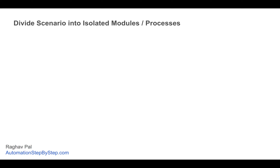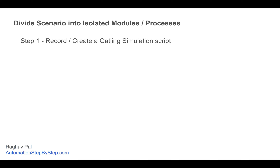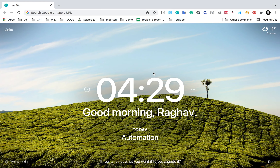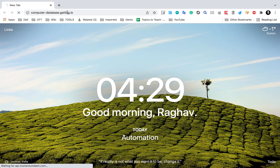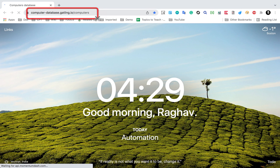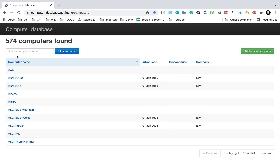Let us first see the steps to divide our scenario into isolated modules or processes that we can reuse. Step number one is we will first record or create a Gatling simulation script. You can use an already existing script if you have one. I'm going to record a new script. We can use the Gatling recorder with proxy mode, or we can create a HAR file and then use it in the Gatling recorder to generate the simulation script.